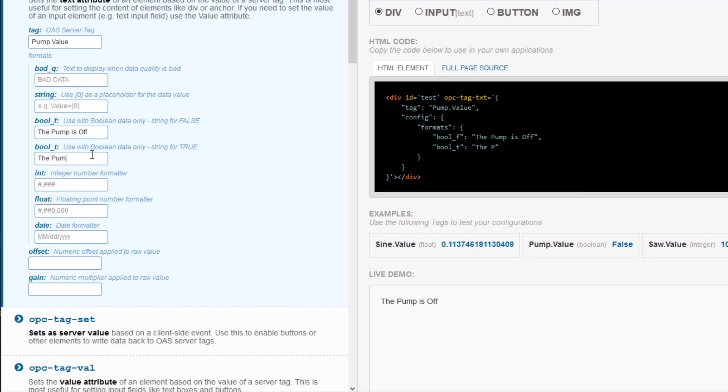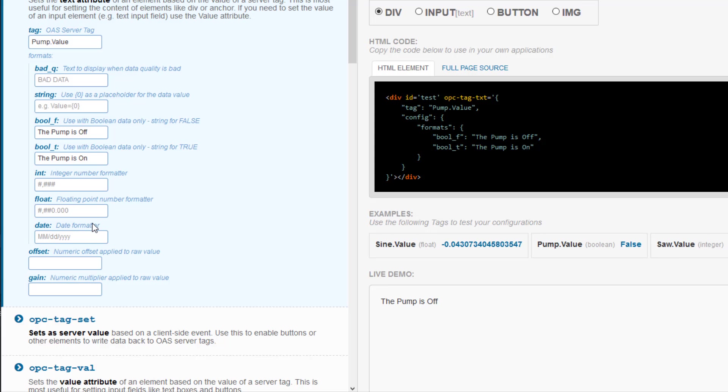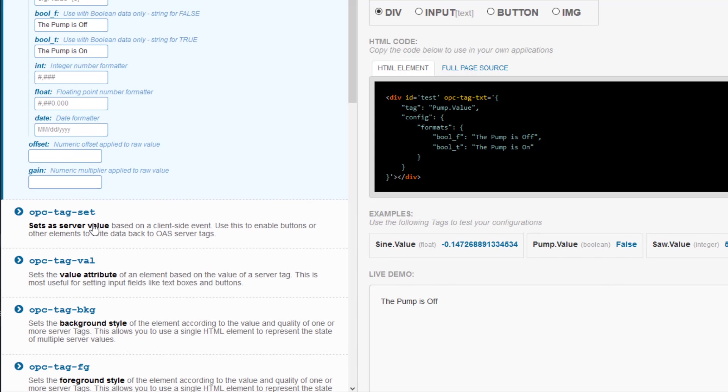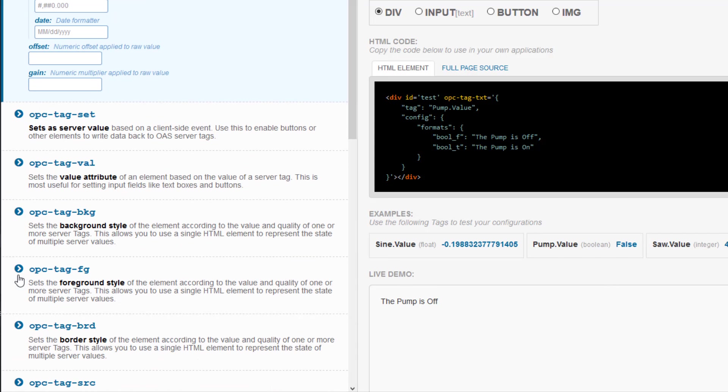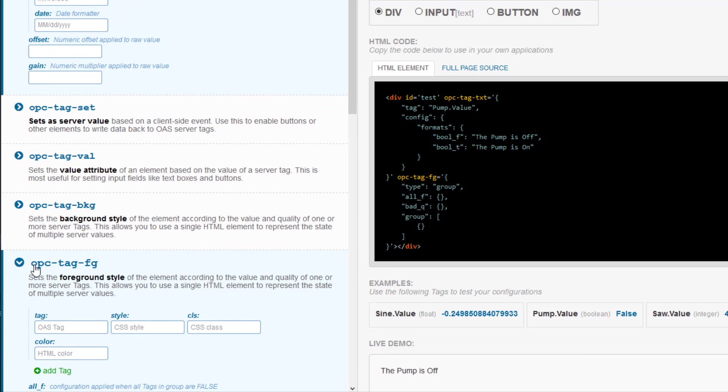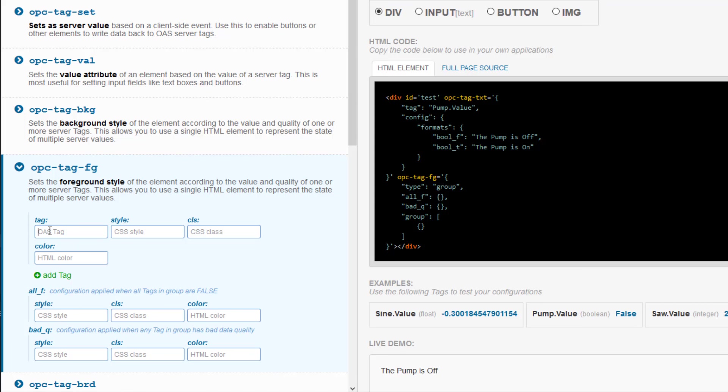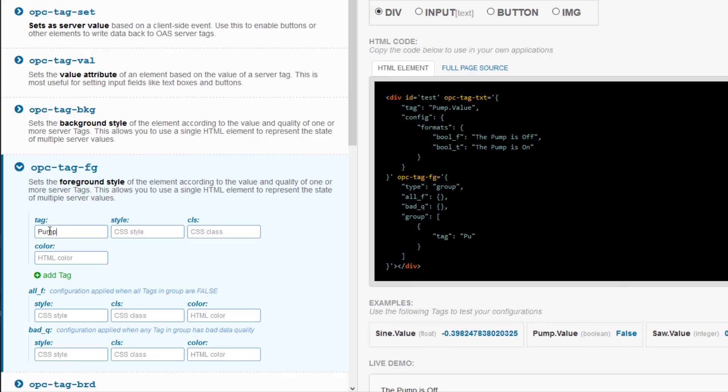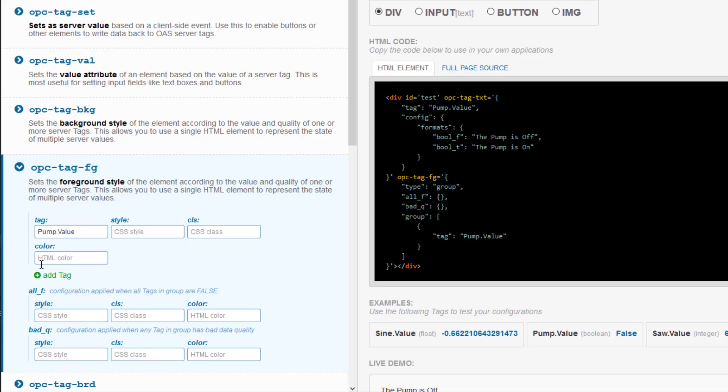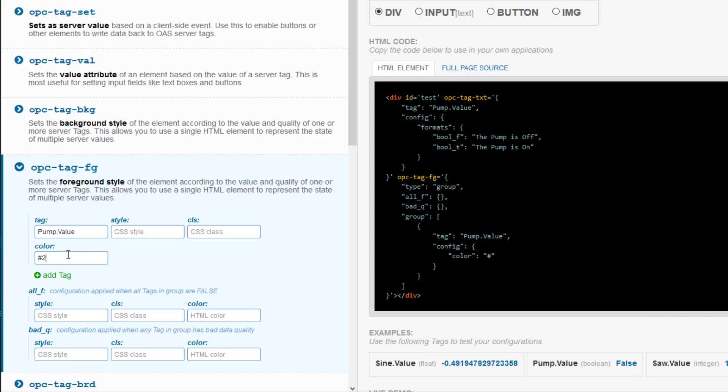Next, I will go down to the OPC tag FG, which is the foreground or text color for this element. Let's expand it, and for the tag I will put pump.value, and then I will enter a hex code for green for its true or on state. Then I will enter a hex value for red for its false or off value.